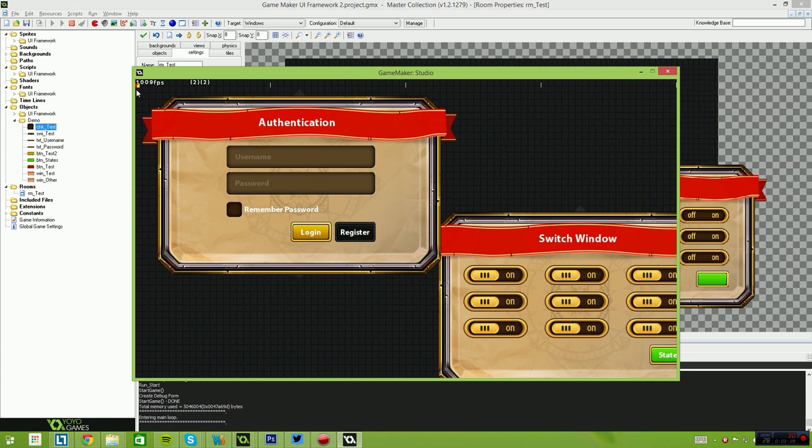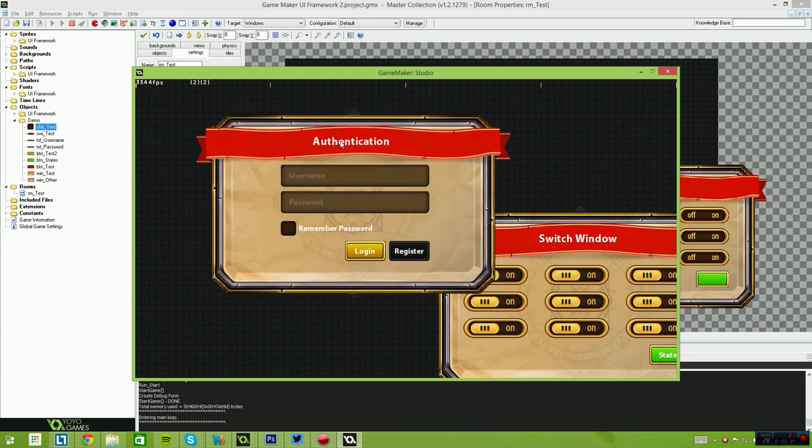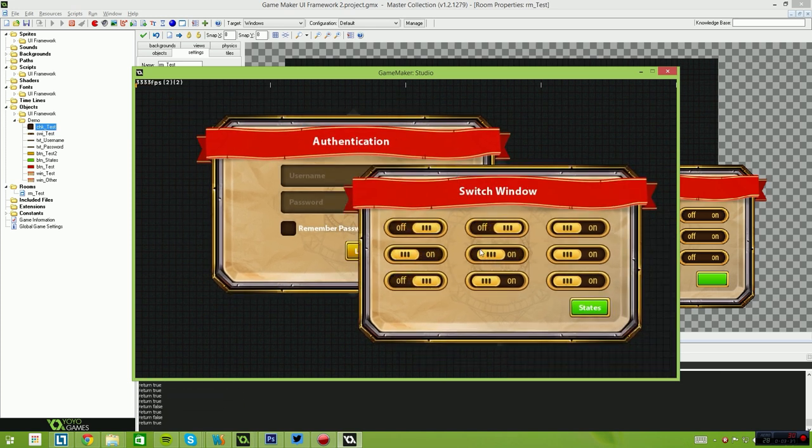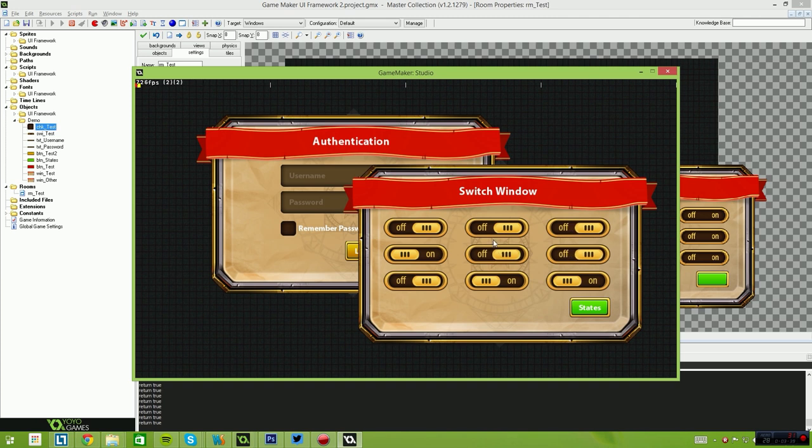As you can see from the GameMaker's performance monitoring tool here, very little usage and overhead by drawing these windows. Even when they're animating, it looks like we're receiving about 3000 frames per second when the animations are enabled.